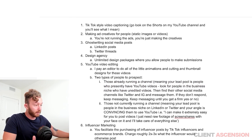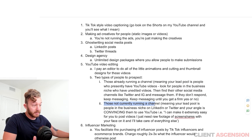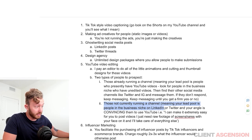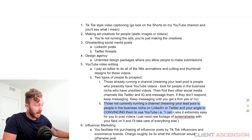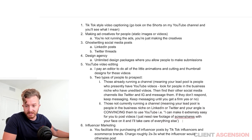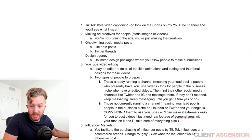Another example for YouTube editing is targeting those not currently running a channel — your lead pool is people in the business niche on LinkedIn or Twitter, and your angle is convincing them to use YouTube. You tell them: I can make it extremely easy for you to post videos. I just need raw footage of screen shares with your face on it and I'll take care of everything else.